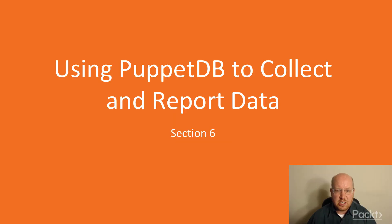This is Section 6, Using PuppetDB to Collect and Report Data.